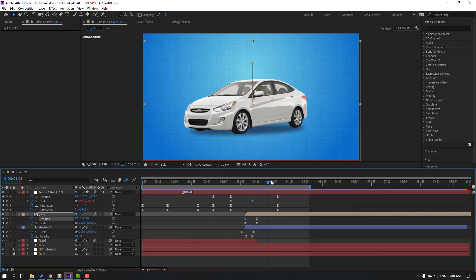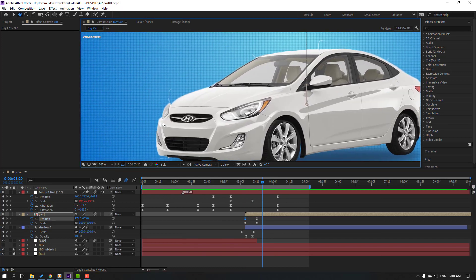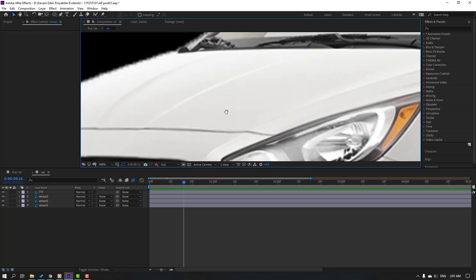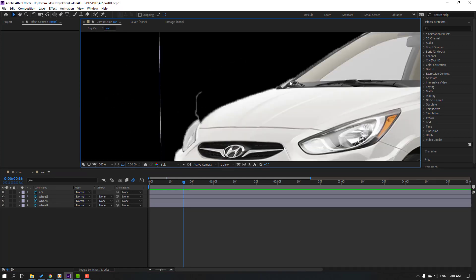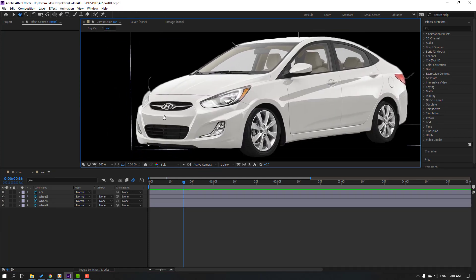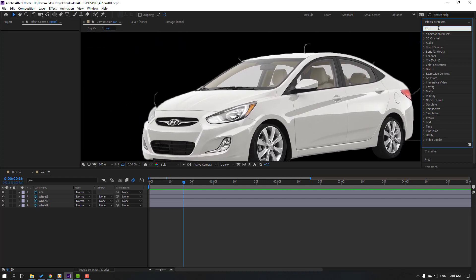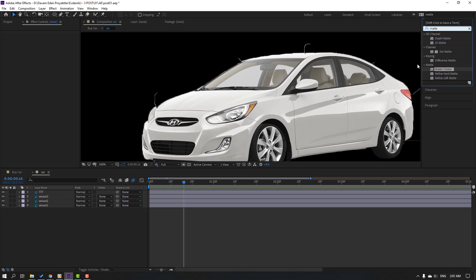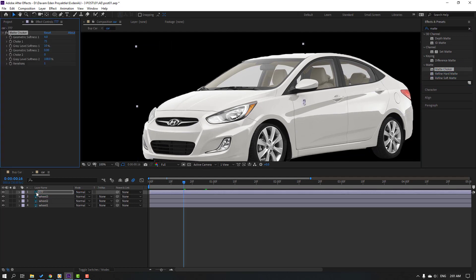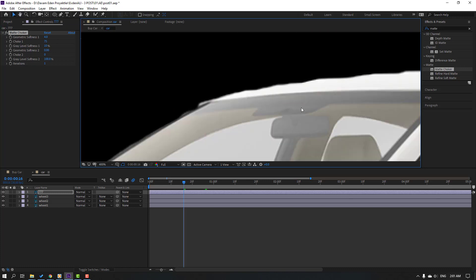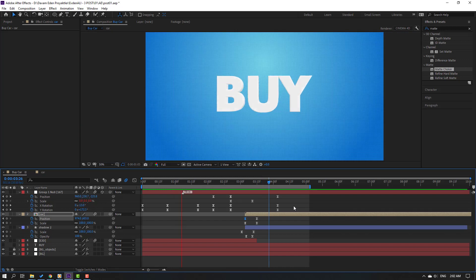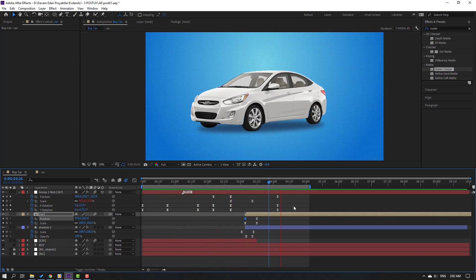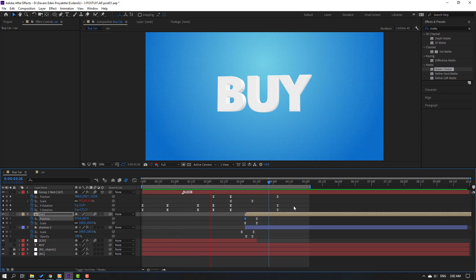Animation looks good, but we have a problem with the car PSC file — edges are not quality cut. Go to effects, presets, search matte choker. Select this matte choker and use it for this car body — the problem is solved. Thank you for watching my video, don't forget to subscribe, like the video, and please follow me on Instagram. Good luck!